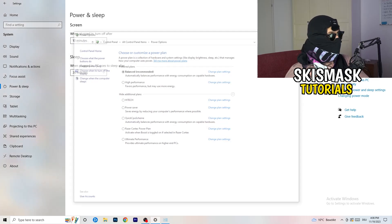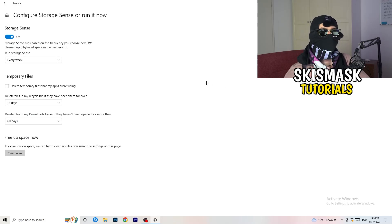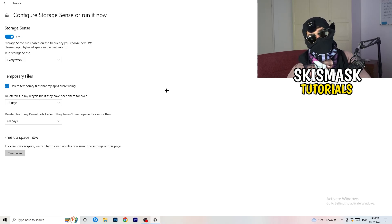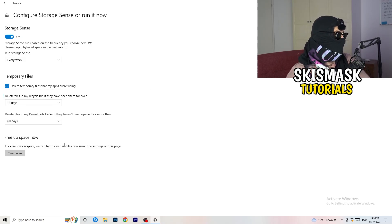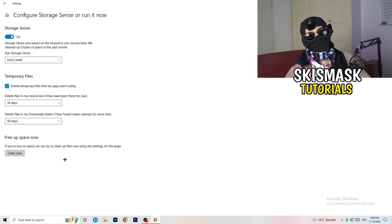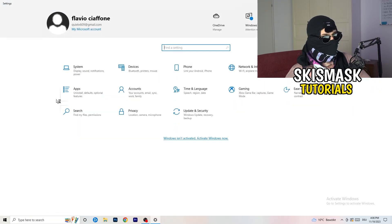Next, go to Storage, then click Configure Storage Sense or Run It Now. Turn on Storage Sense and set it to run every week. Enable 'Delete temporary files that my apps aren't using,' set it to delete files every 14 days, and also delete files in your Downloads folder that haven't been opened in more than 60 days. Then click Clean Now — it will take a while but it will help.